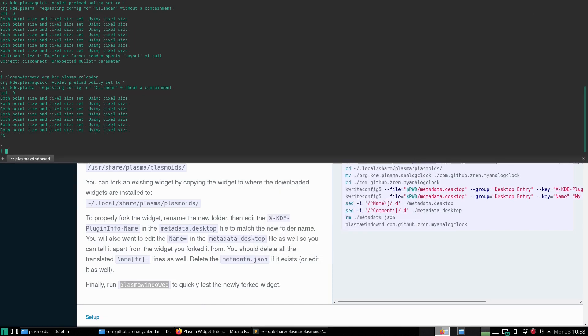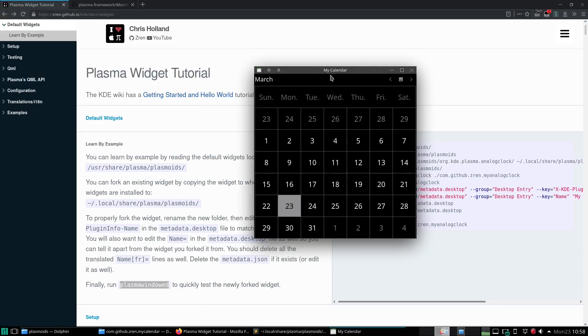And this is what our new widget looks like. Com github zren my calendar. See it's got my calendar up there. So it knows that it's changed.